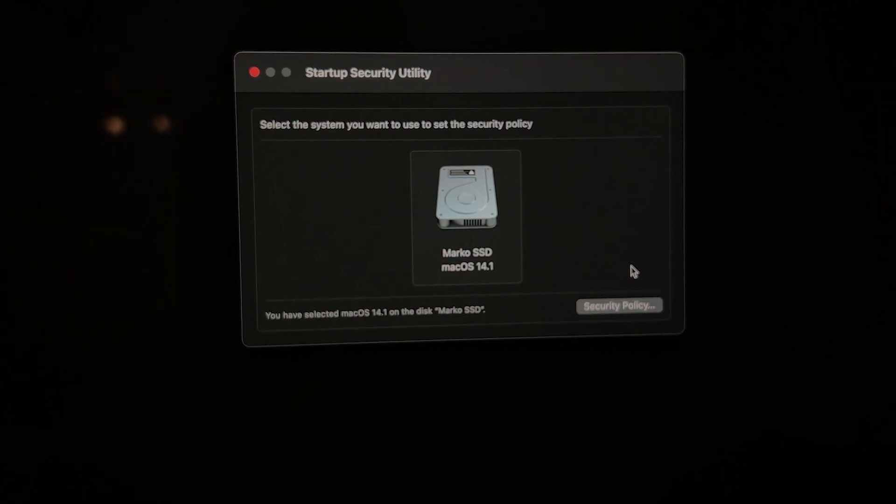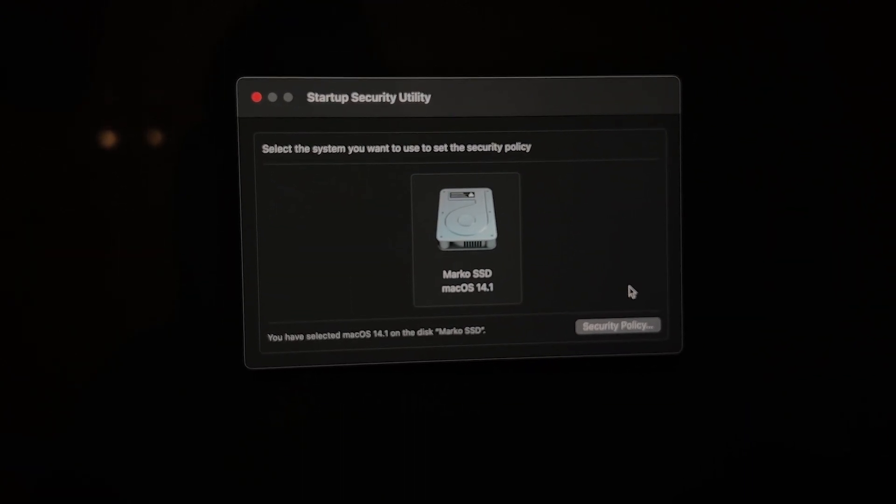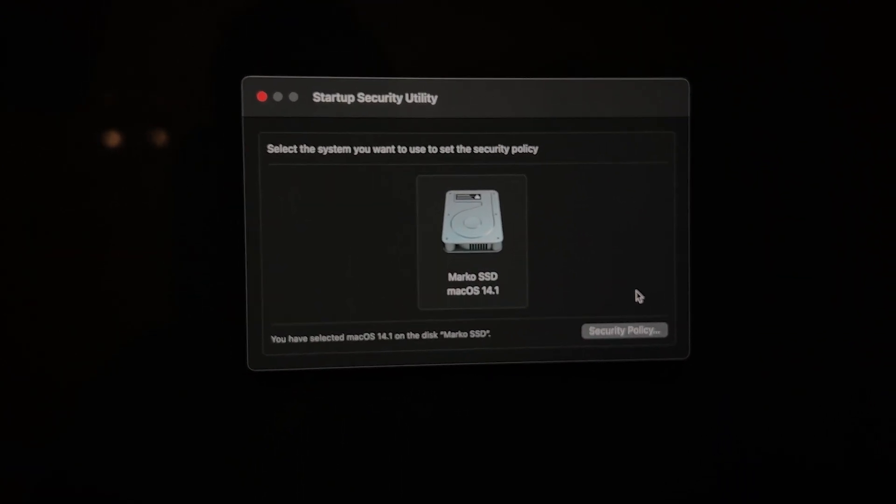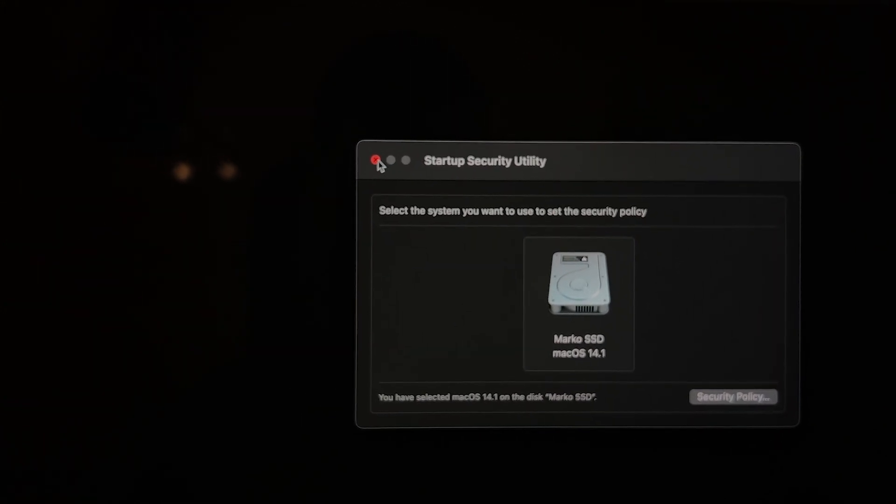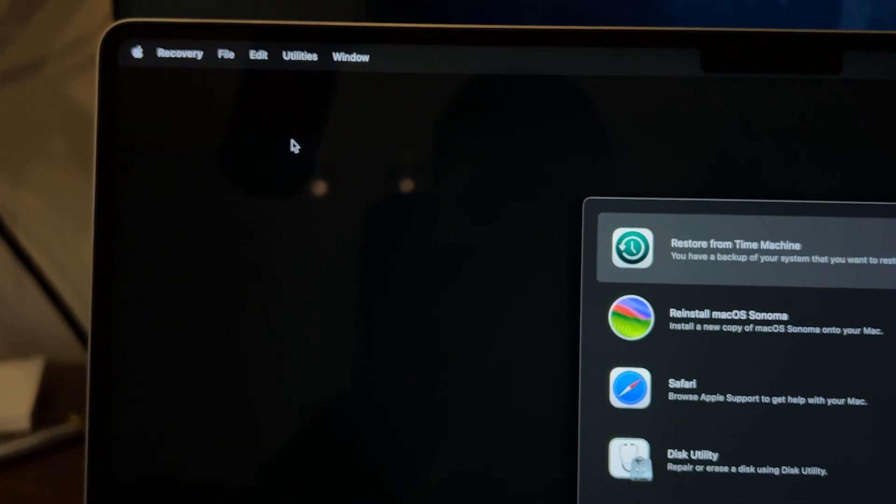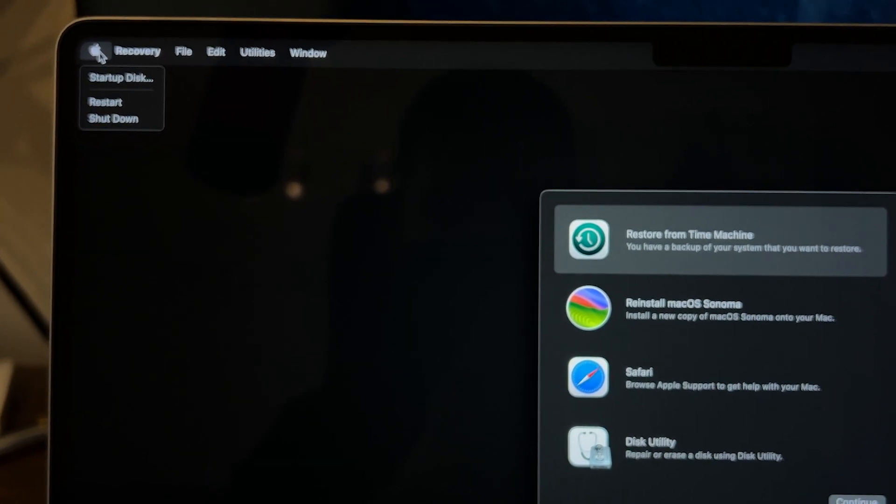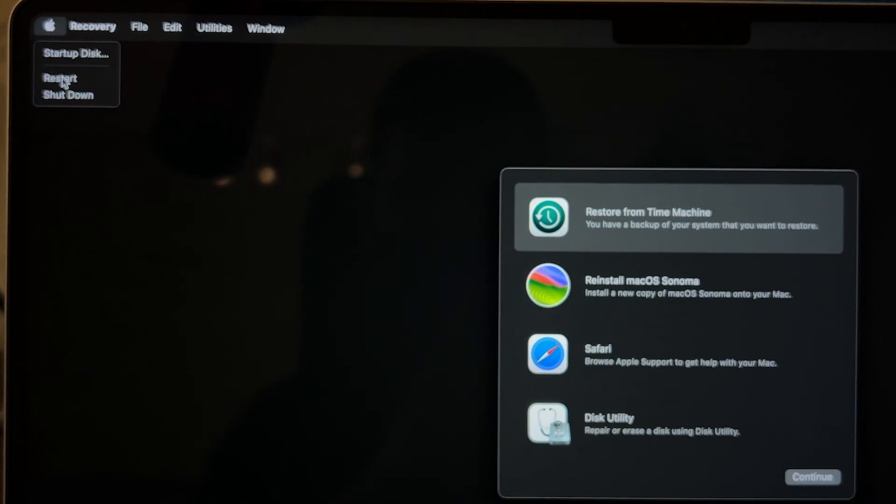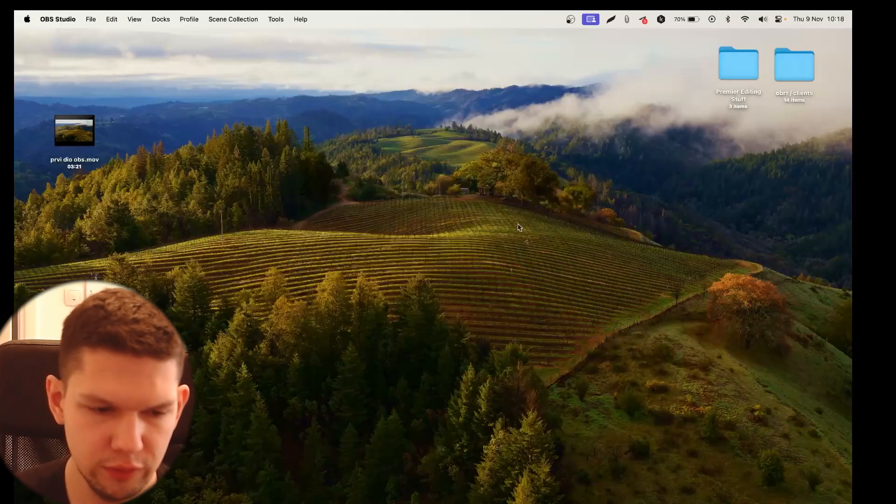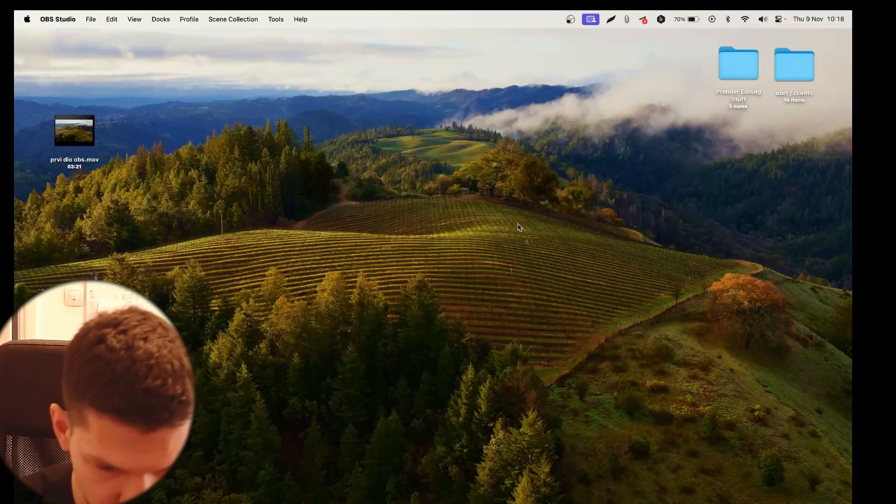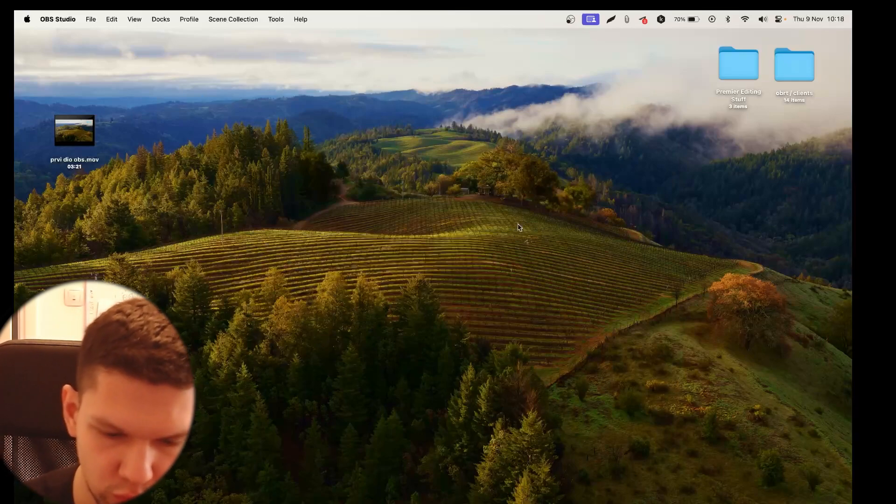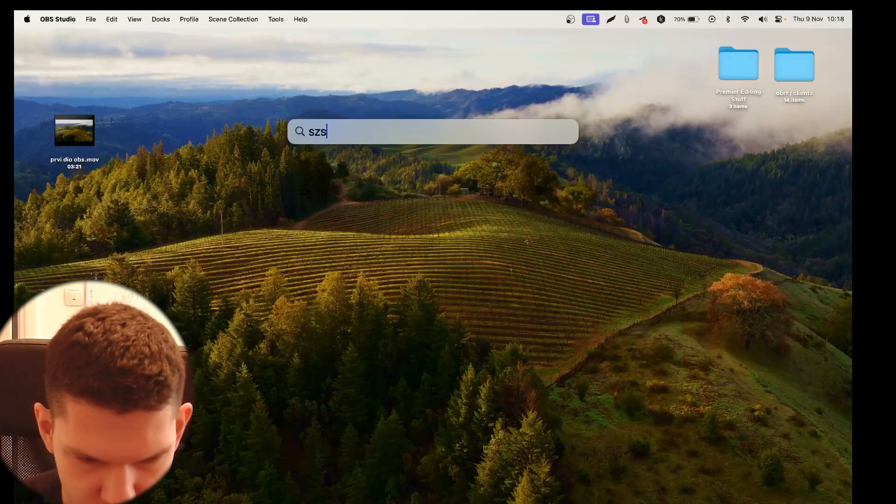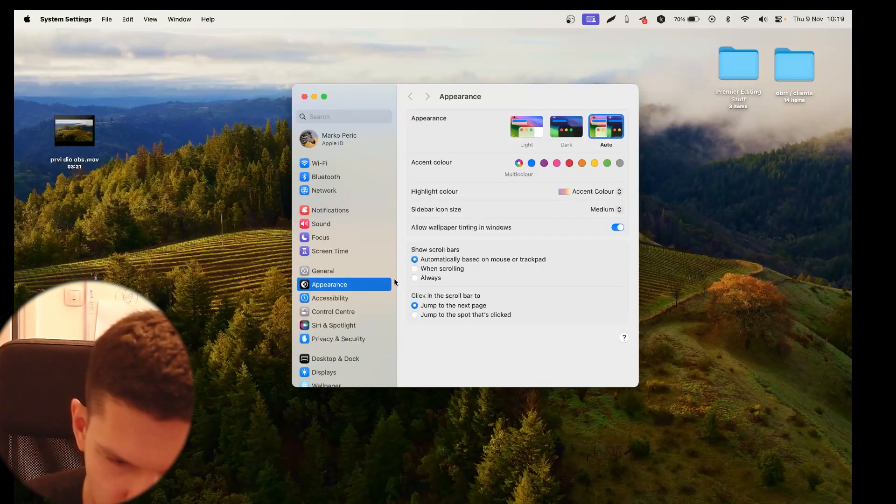And from here, it will take you back to this screen. What you do next is you just exit this right over here and you go to the top left, click on the Apple thingy and click restart. OK, so now that we are back and logged in, what we need to do next is go back to your system settings.